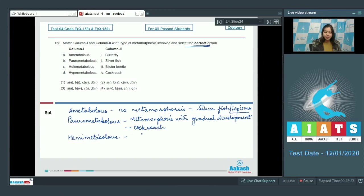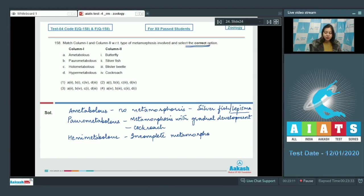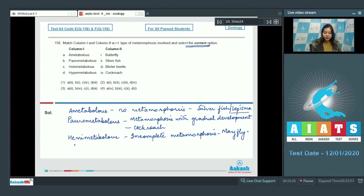Hemimetabolis is a phenomenon with incomplete metamorphosis, exhibited by mayfly.